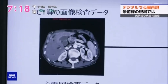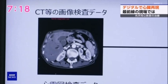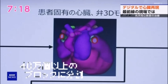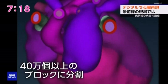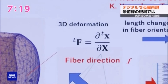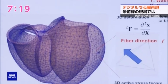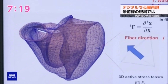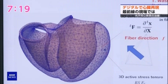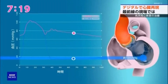First, a three-dimensional image is created from CT scans of deep sections of the heart, and this image is divided into over 400,000 small blocks. Each block is animated by a unique program, and additional test data is input to replicate the blood flow, blood pressure, and oxygen levels.